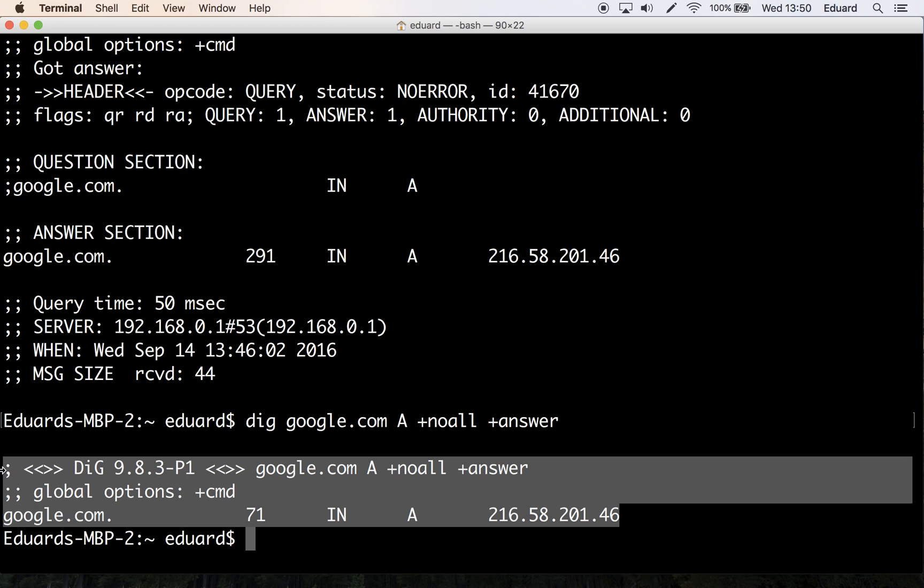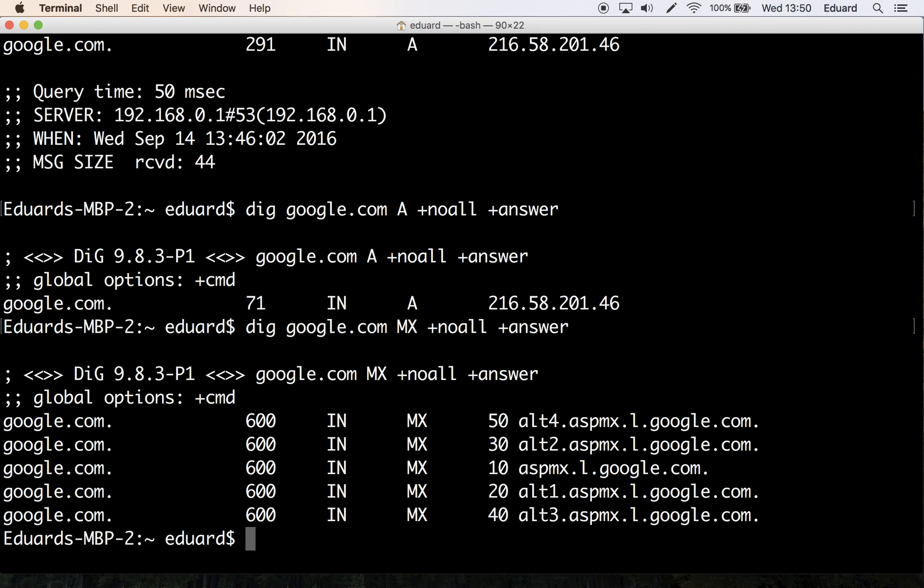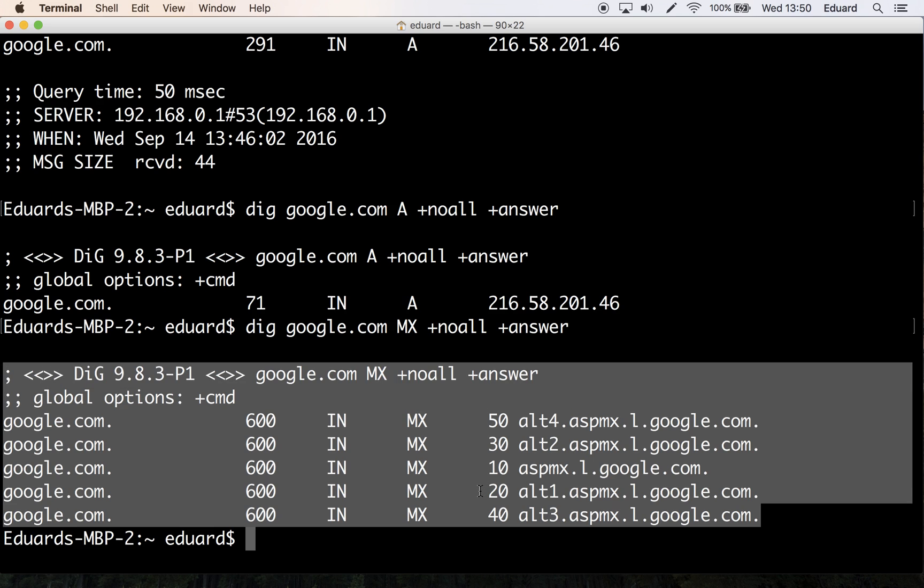So now let's say we want to get the list of Google's mail servers. The same rule we apply here. So instead of A, we can simply do MX. Hit enter, and as you can see here, only the answer section is displayed and we see all five mail exchange servers.